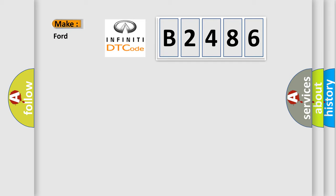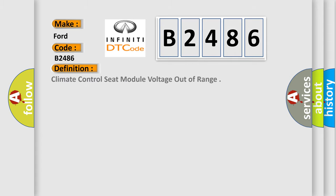So, what does the diagnostic trouble code B2486 interpret specifically for Infiniti car manufacturers? The basic definition is climate control seat module voltage out of range.